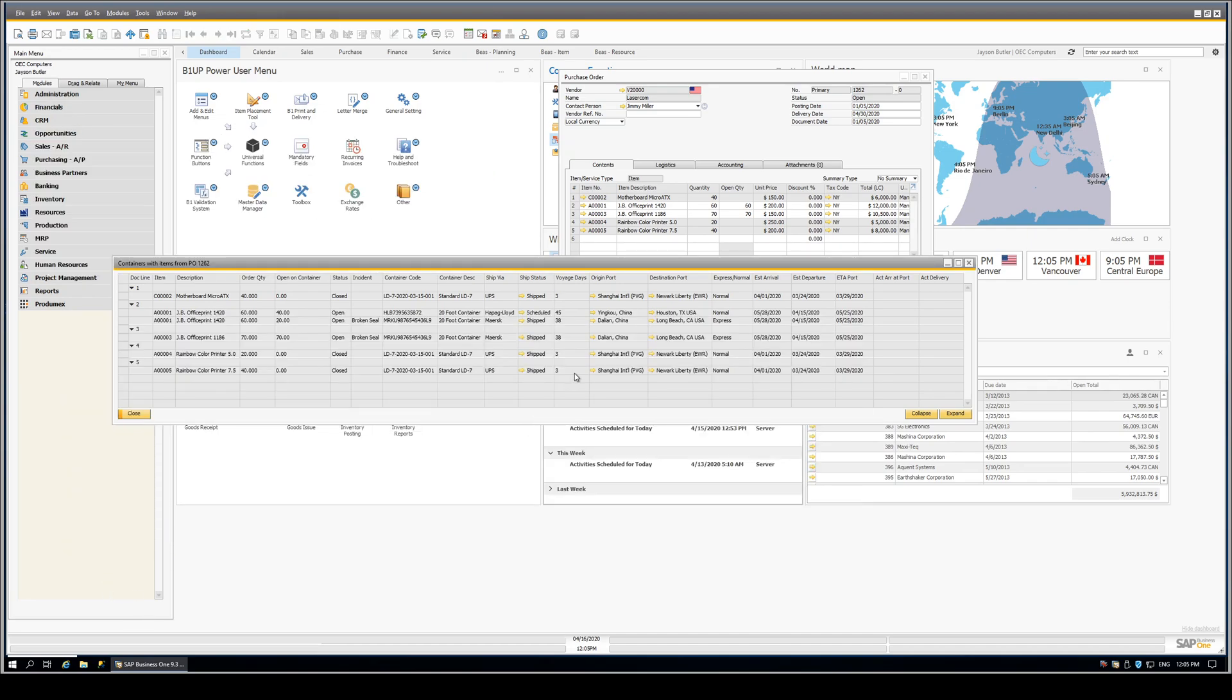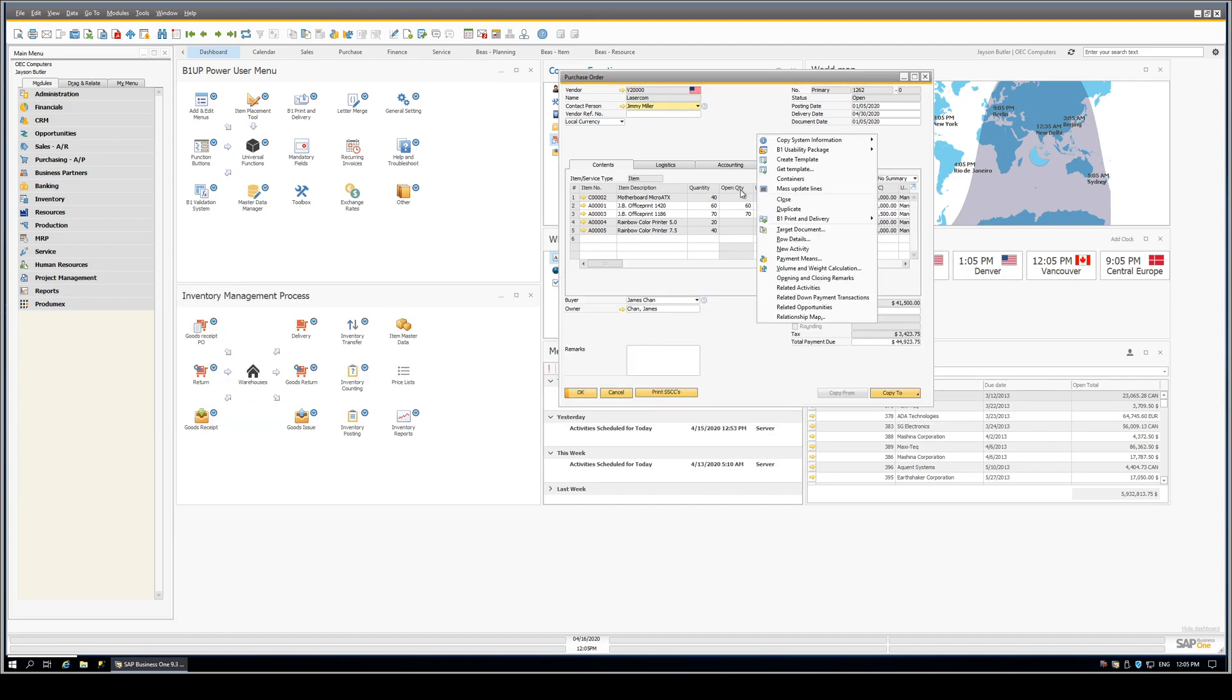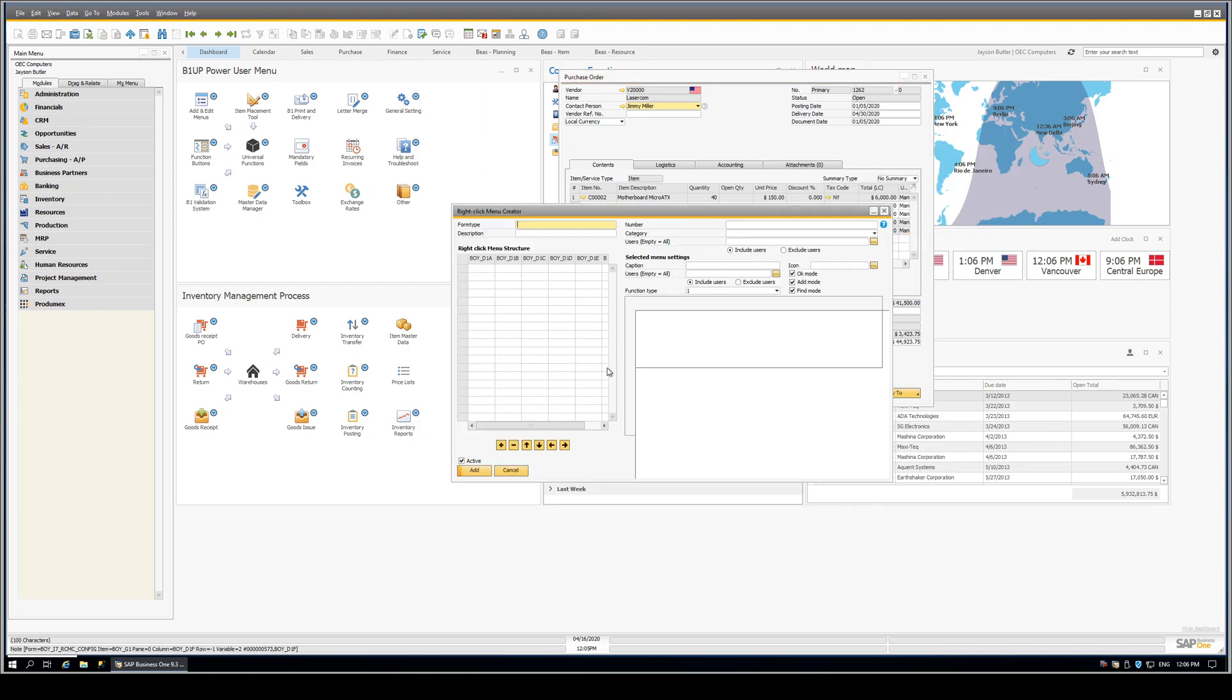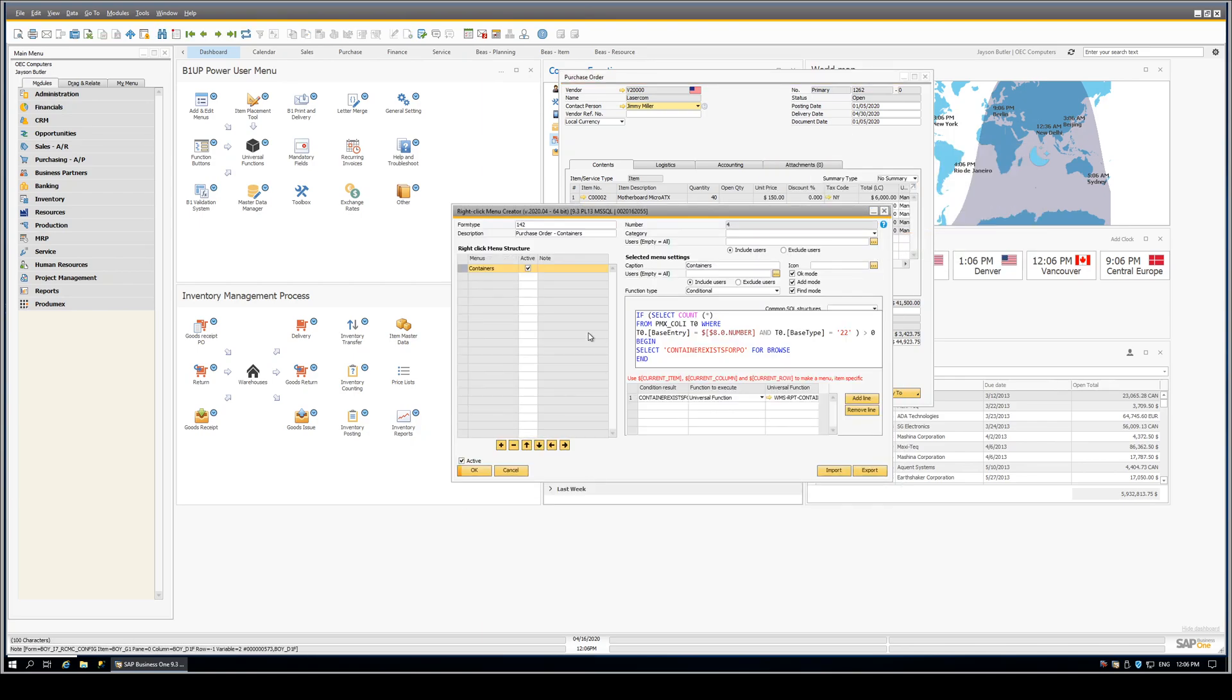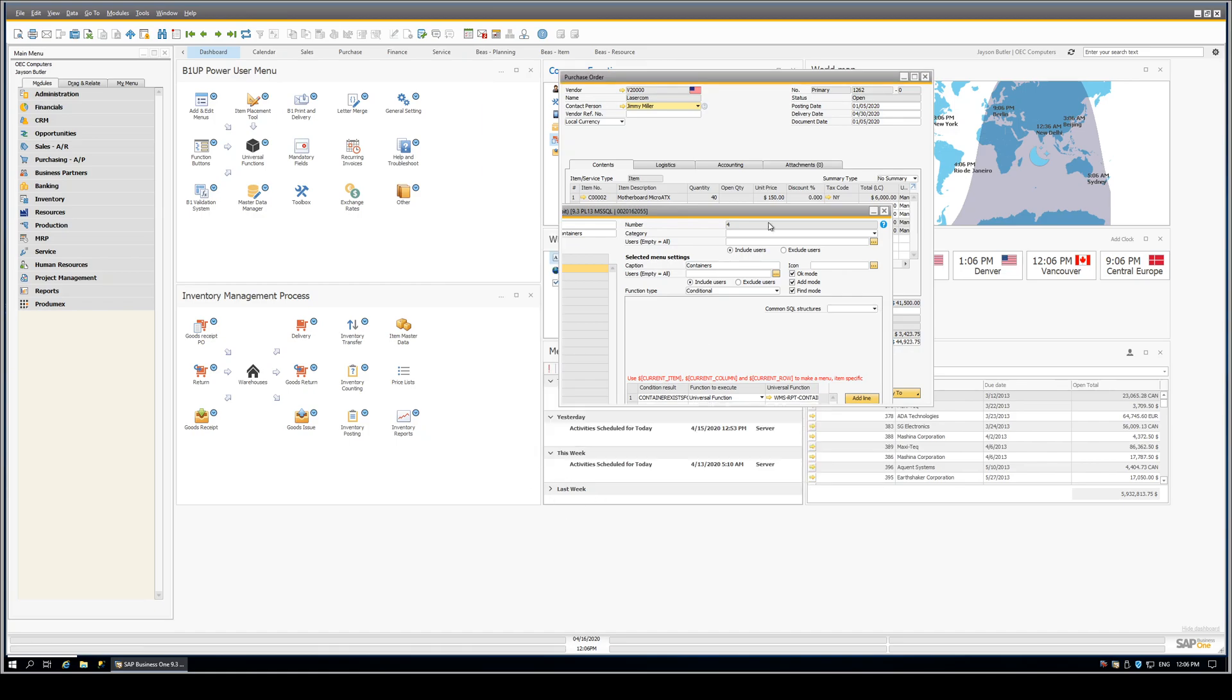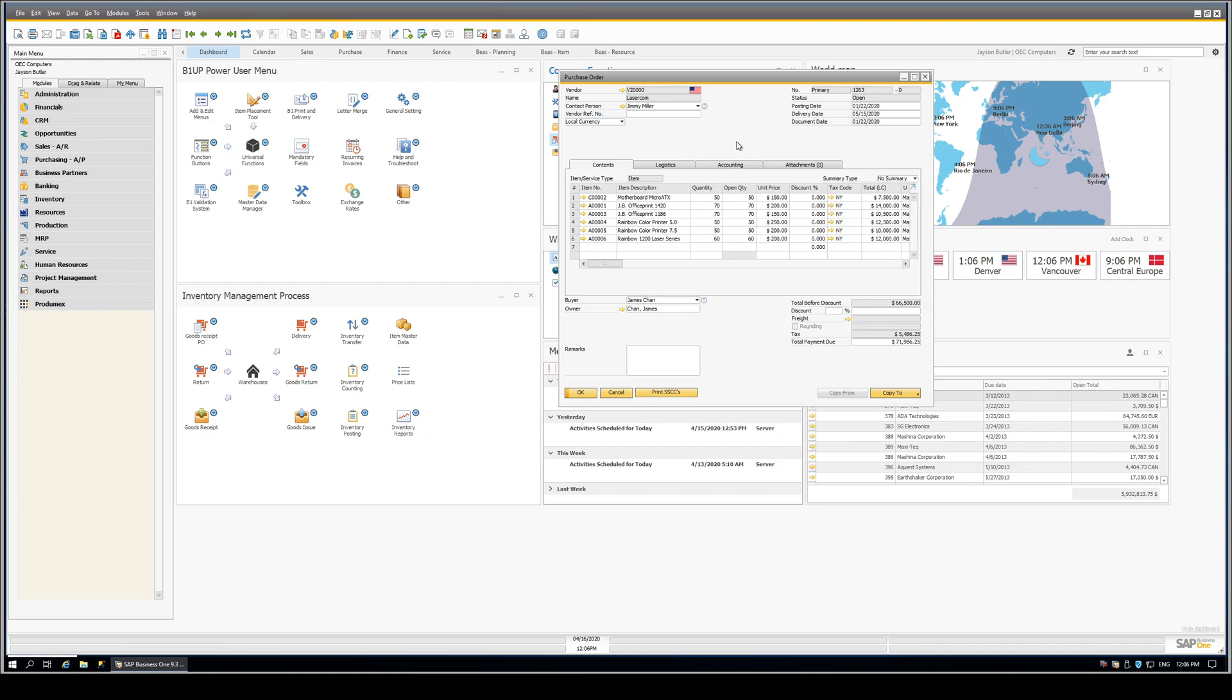So then the next question is, all right, great, how did we connect this to the purchase order? And so that's done via a right-click menu. And that right-click menu is a little bit more sophisticated than the one we used on the goods receipt PO. In this case, it executes a query, and it says, are any of the rows on this purchase order found on any containers? And if not, then there's no condition here, and so we don't present the containers option. So let's take a look at that real quick. If we were to go to our next purchase order, right-click, there is no containers option because there are no containers used by any of the rows on this PO.